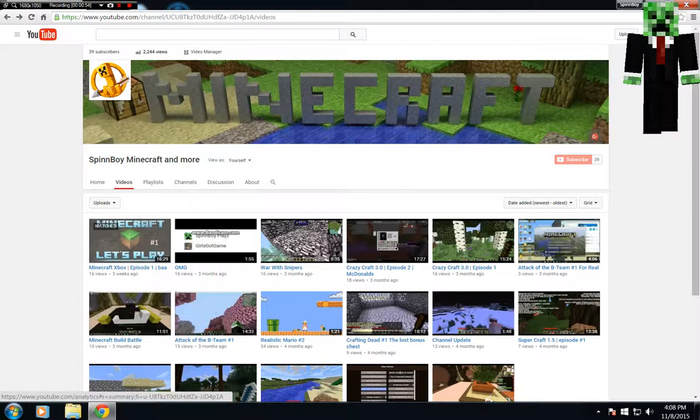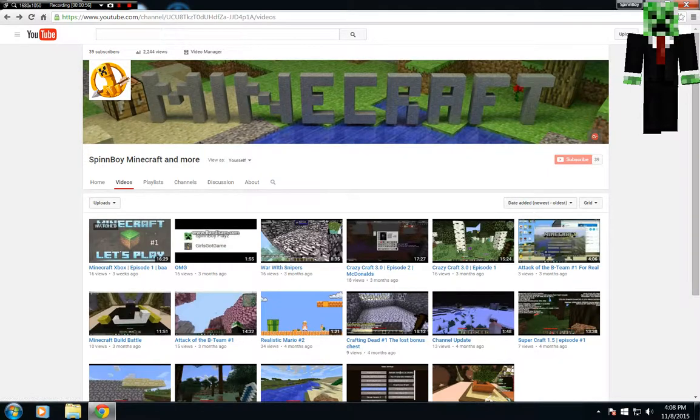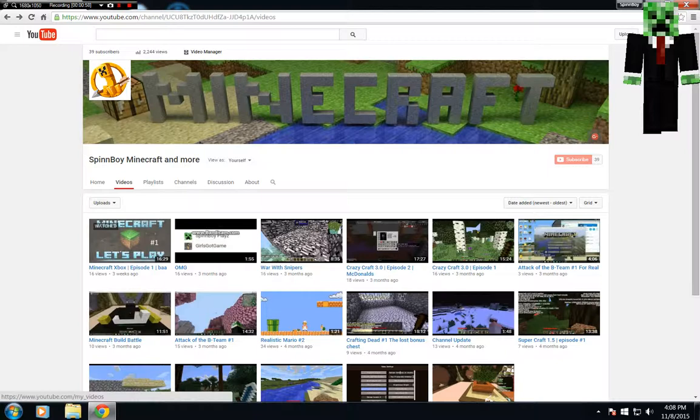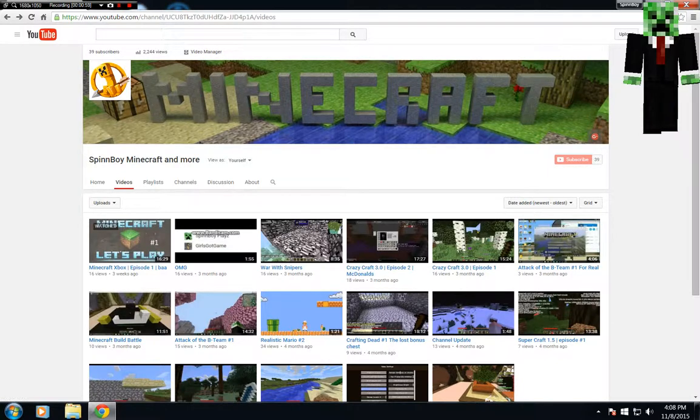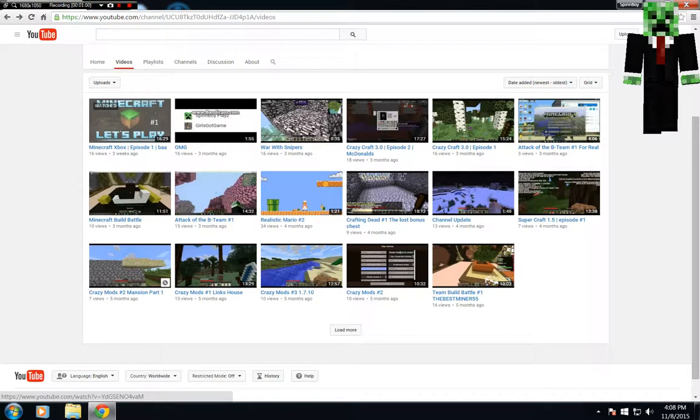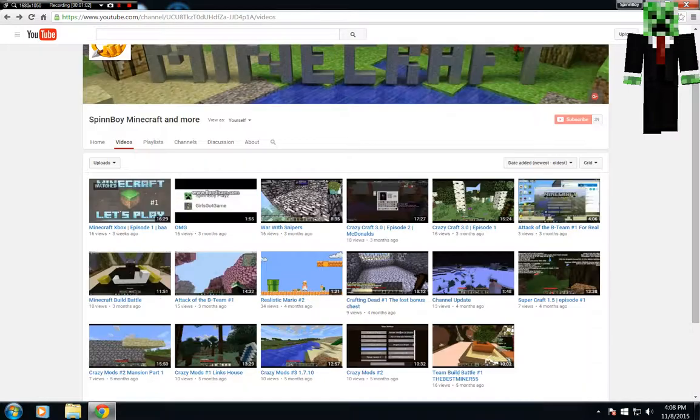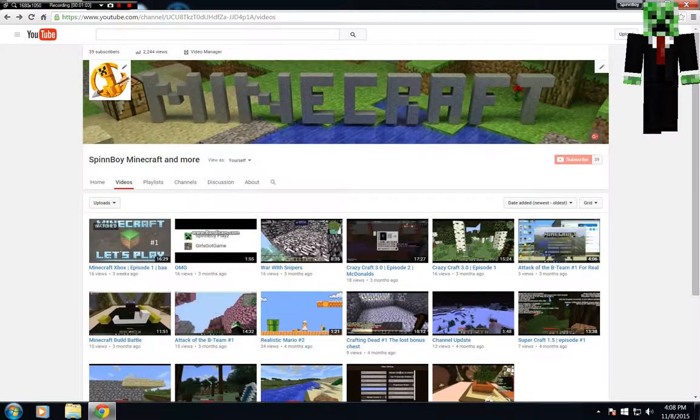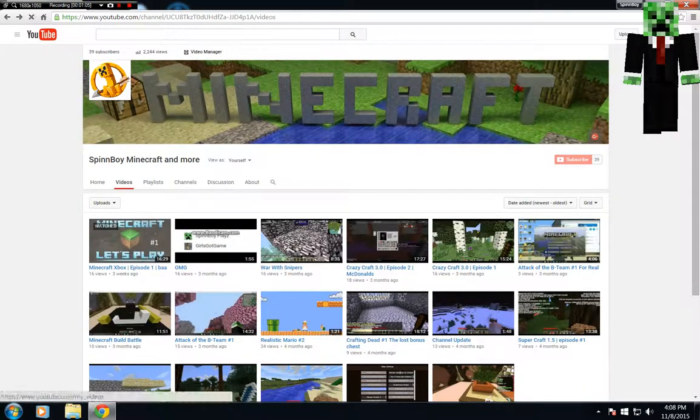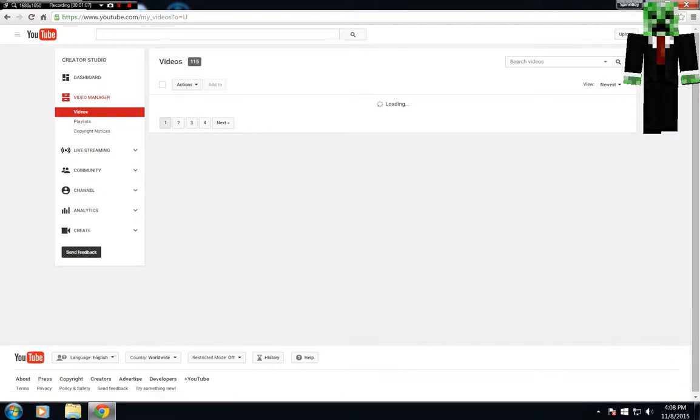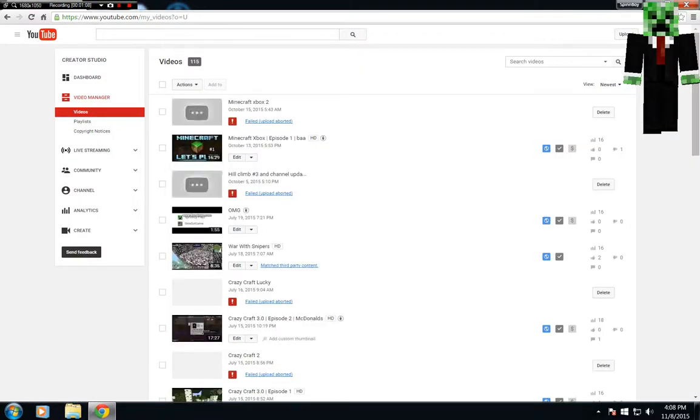Yeah, we have 2,000 views on the channel and video man, we have like what, 89 videos now. I think so. I think I hit video manager, it should show we have 115 videos.